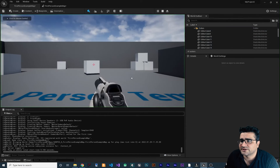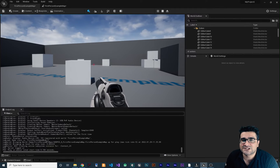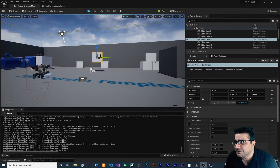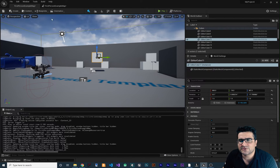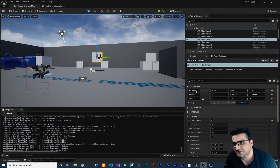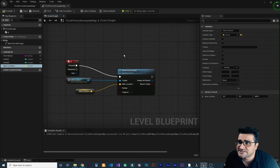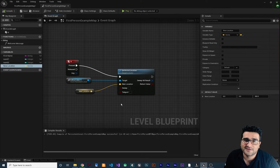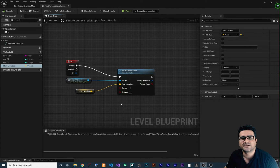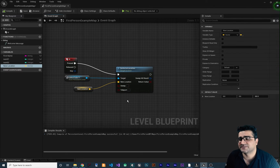Now if we run our game and hit N on the keyboard, it will change the actor's location. So you know that when you want to change something from the property panel, you can search Set — for example Set Location — and Unreal Engine will find it for you. I didn't memorize these nodes; I just know that to change the location I can search Set Location.